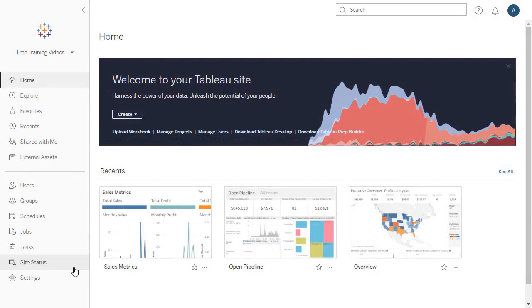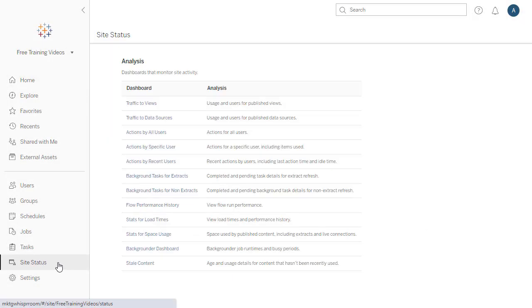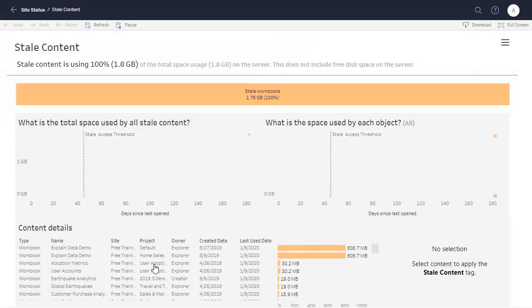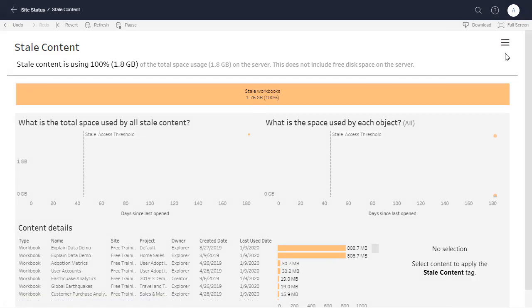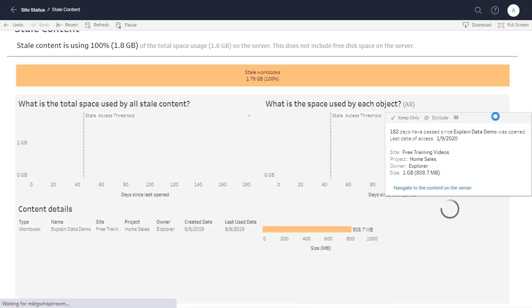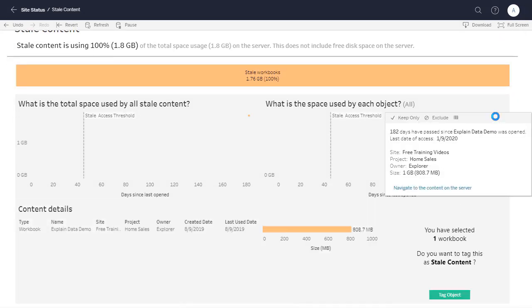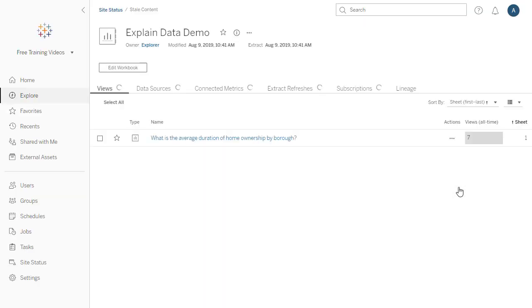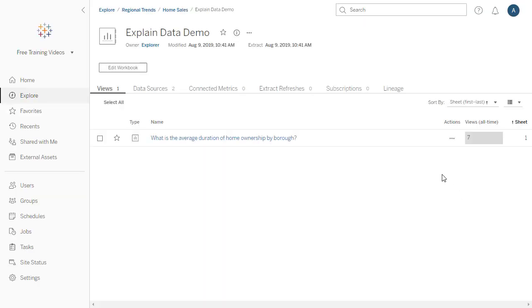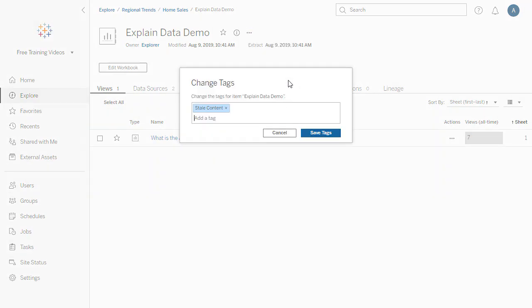You can now tag stale content directly from the stale content admin view for easy follow-up with content owners. In this example, any content older than 45 days is considered stale. We select the content and then tag it as stale. To confirm that the tag has been applied, we can navigate to the content on the server and then check its tags.